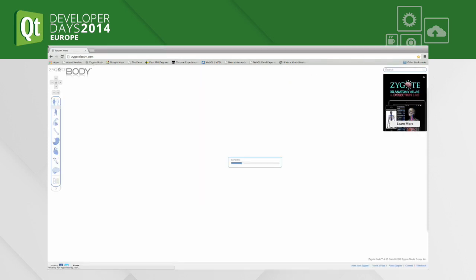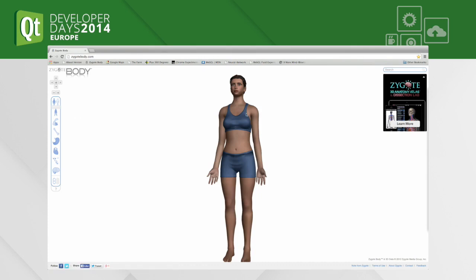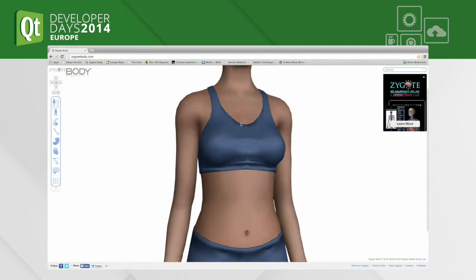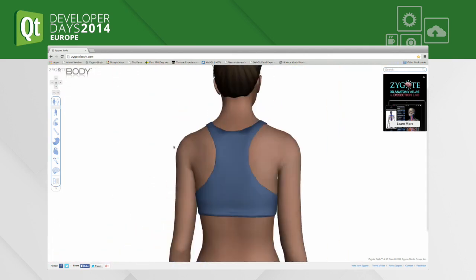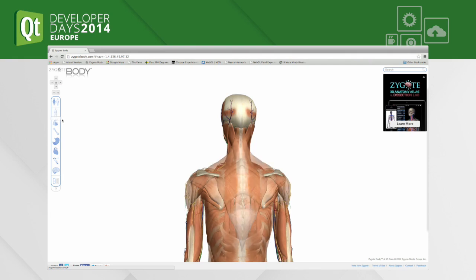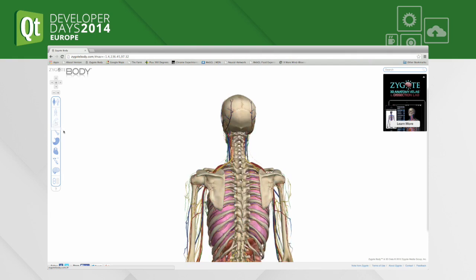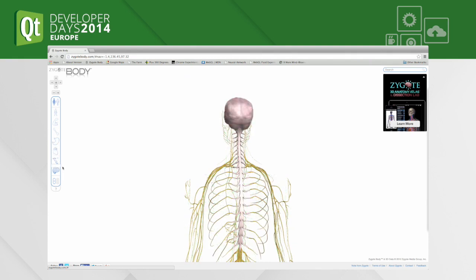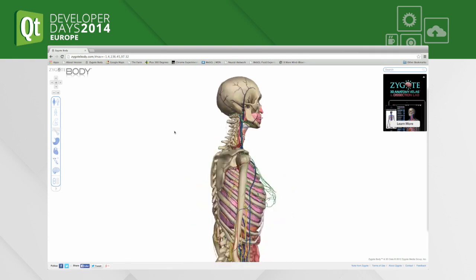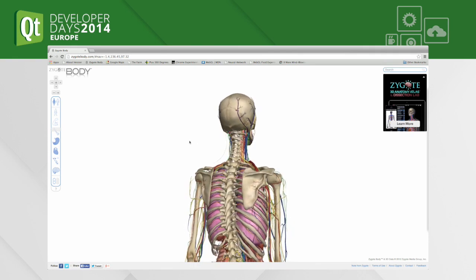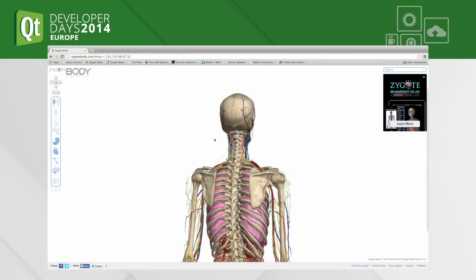Let's first look at the Zygote Body. Here you can see a fully interactive human model. You can start peeling away the skin, see the bones, the internal organs, blood circulation system, all the way down to the nervous system, looking at how the brain is constructed. This is not exactly photorealistic — luckily, it would be a bit yucky if it was. It's more of an illustrative style of graphics.